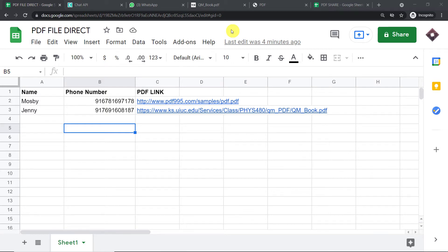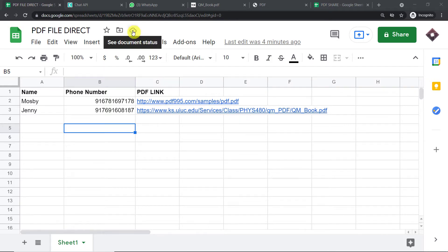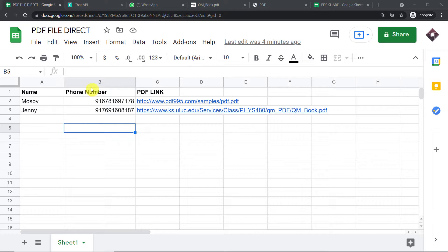Hello everyone. In this video, we will learn how to automatically send a message with a PDF file on WhatsApp. Let us begin with a small example. This is a Google Sheet that I have built, titled 'PDF File Direct', and it has columns like name, phone number, and PDF link. The idea is that I'm going to enter some details of a particular person and that person will be getting a PDF file on their WhatsApp number.